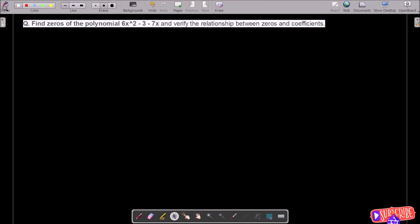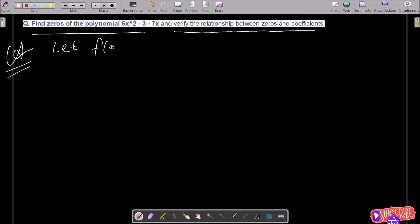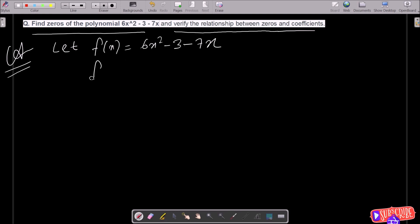In today's lecture, I am going to find the zeros of a polynomial and also verify the relationship between the zeros and the coefficients. Let f equal to six x squared minus seven x minus three.